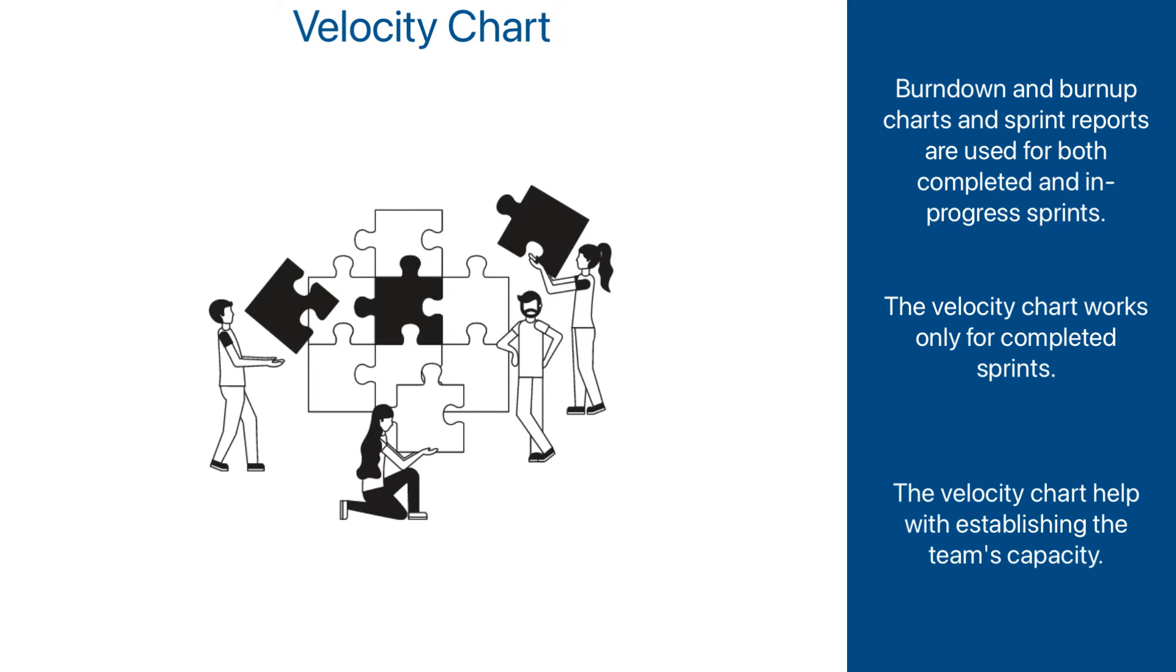One of the most challenging activities in any type of project management, agile or not, is properly measuring and establishing the capacity of a team. Or, in other words, measuring and predicting how much work a team can do in a specific time period.